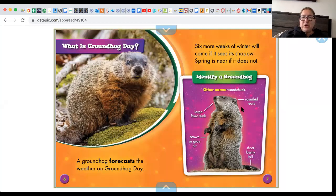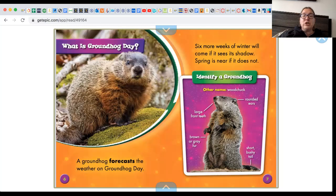Look at all the ways you can identify a groundhog: brown or gray fur, large front teeth, round ears, and a short, bushy tail.